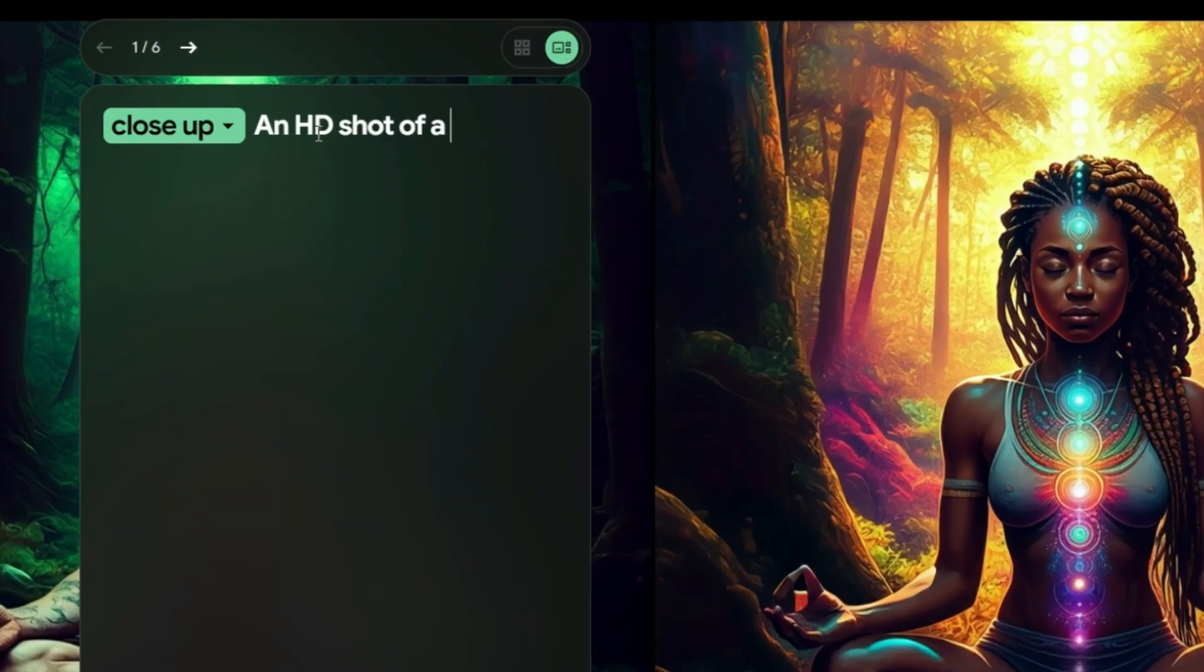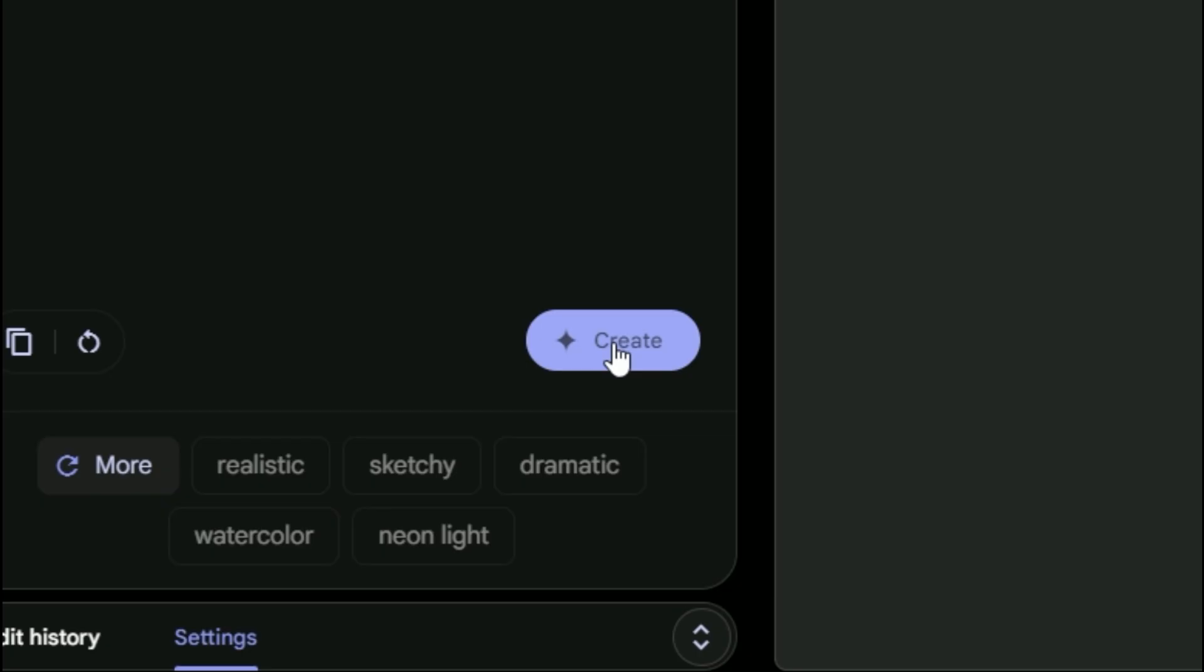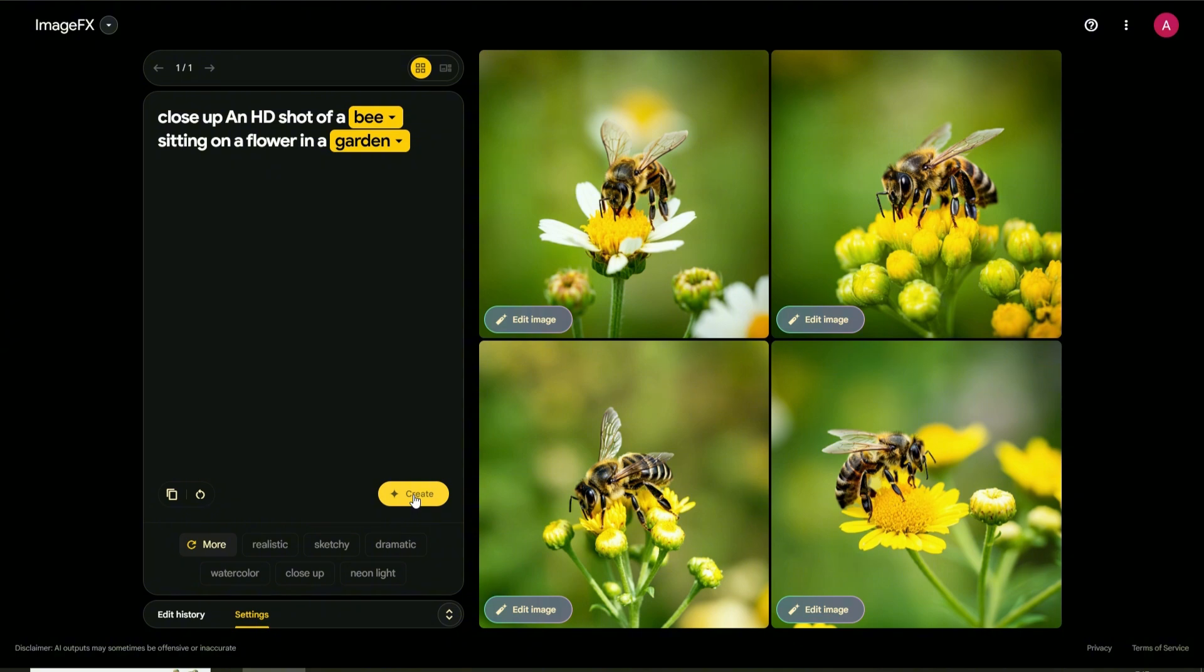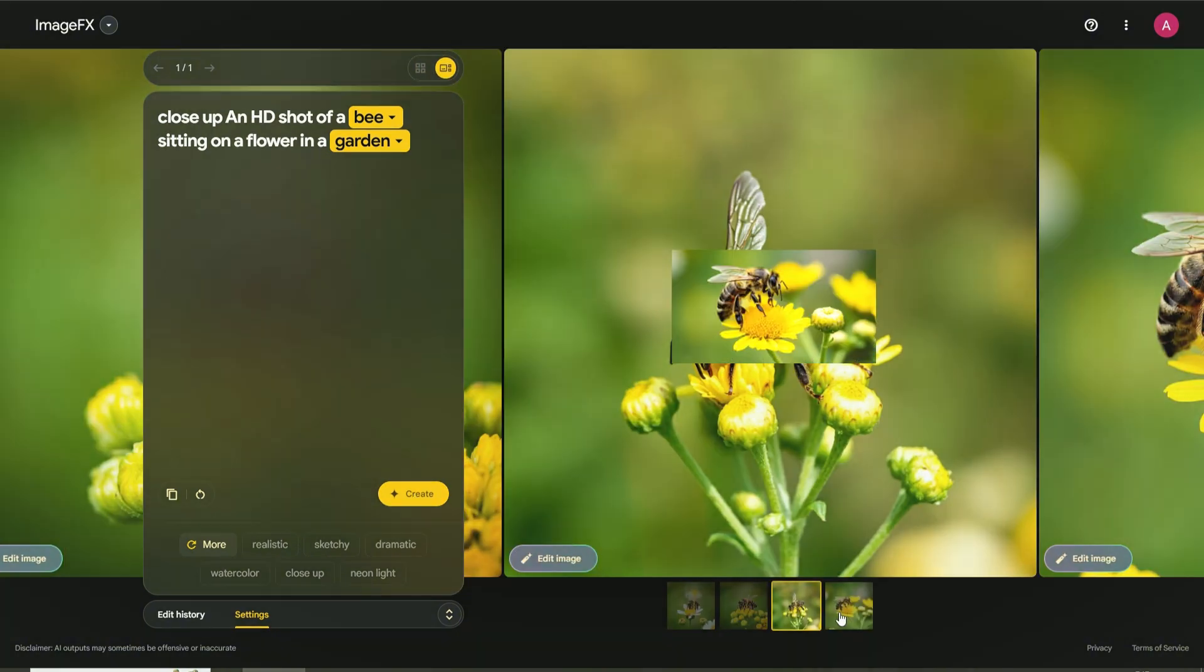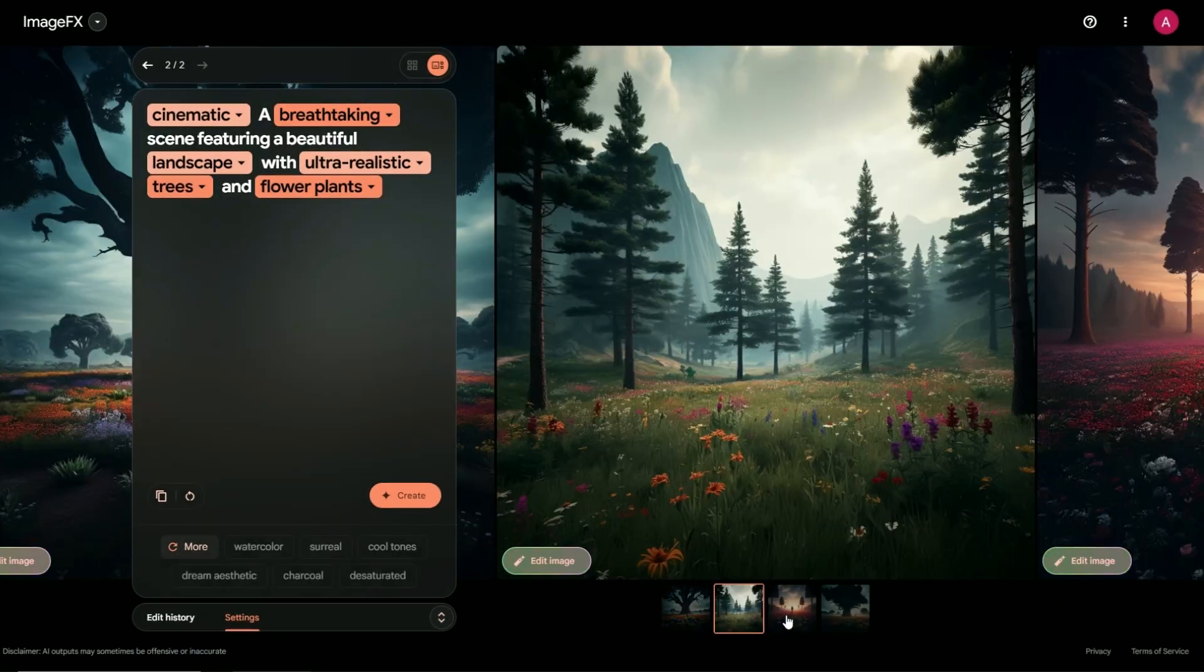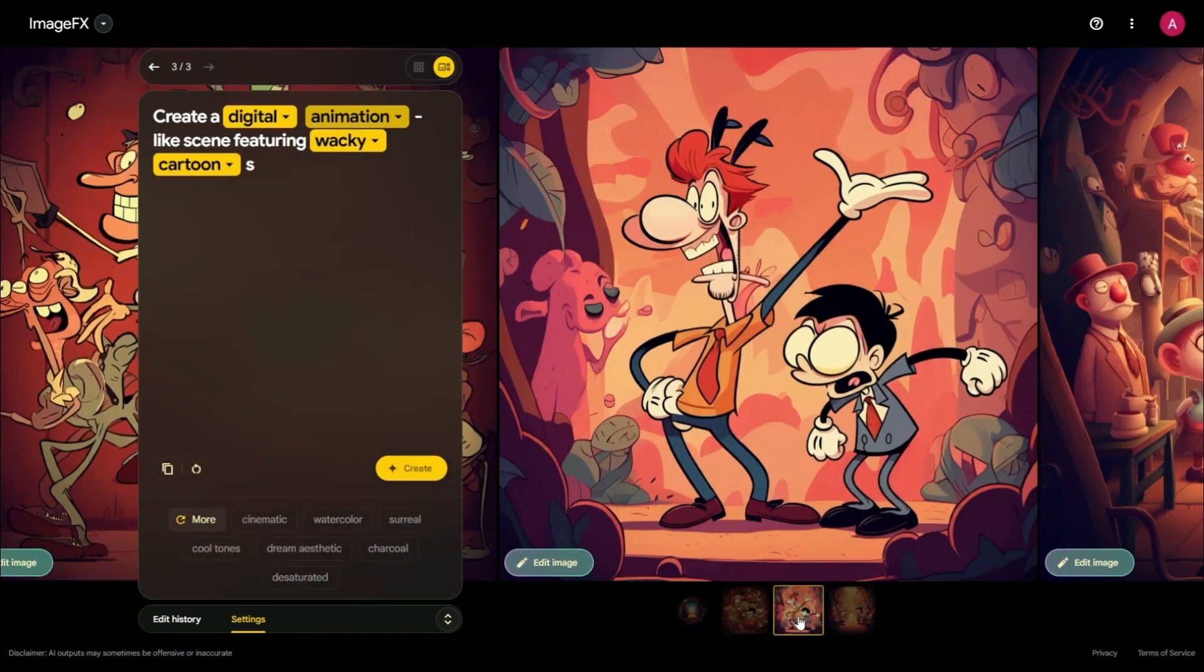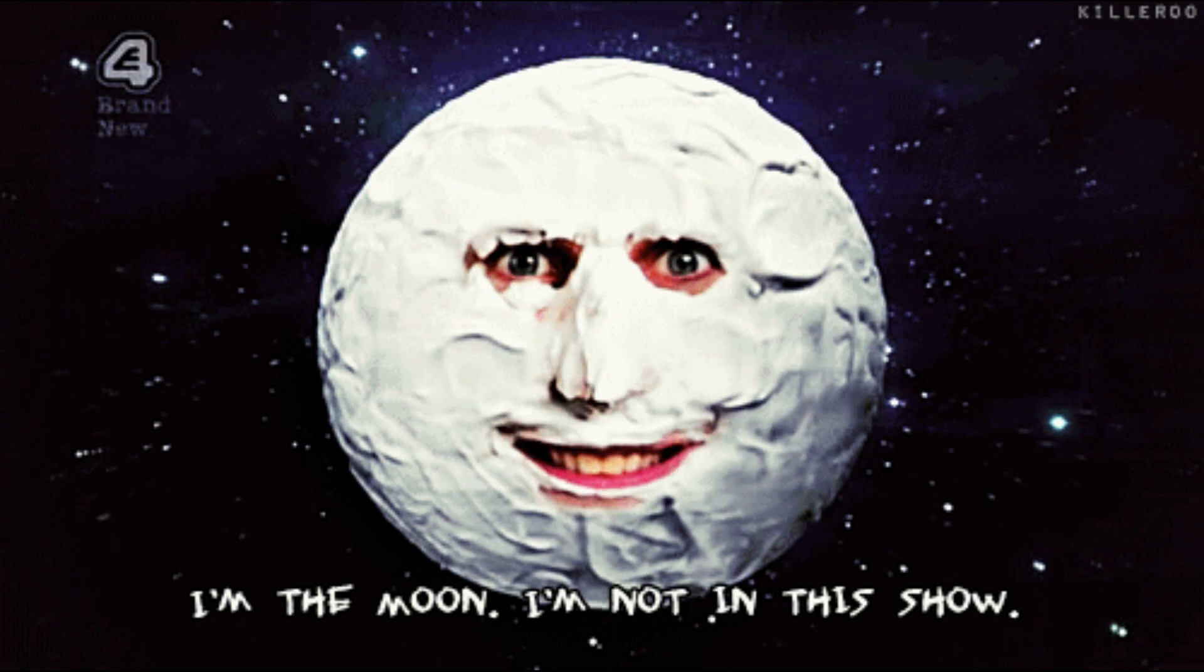Picture this scenario. You type a few words and hit enter, and boom. Imagen 3 whips up a jaw-dropping high-res image in seconds. We're talking lifelike portraits, breathtaking landscapes, or even wacky cartoons. All at your fingertips.